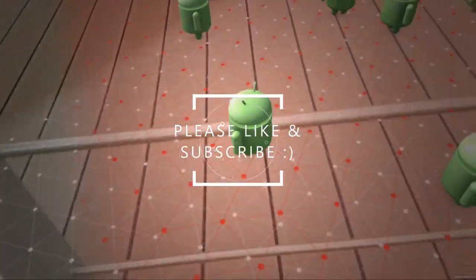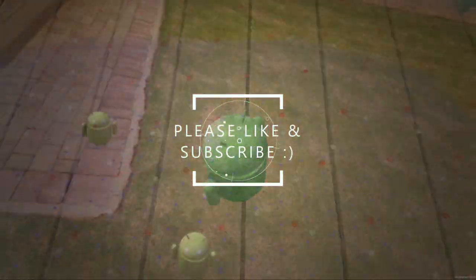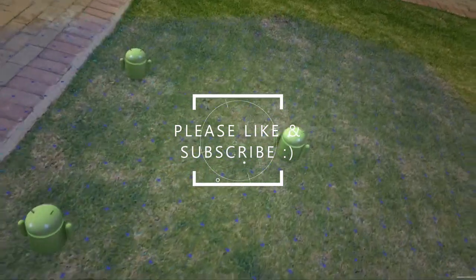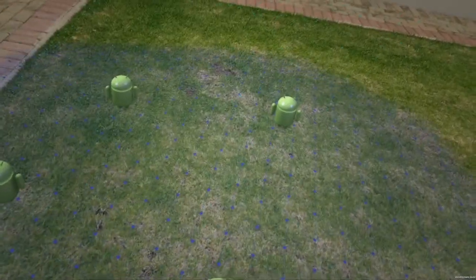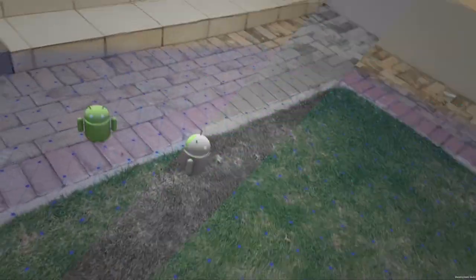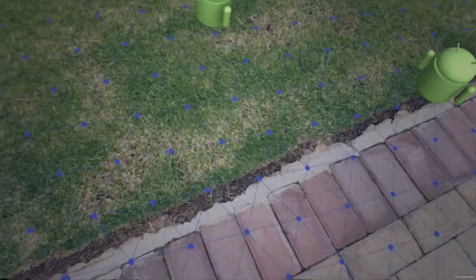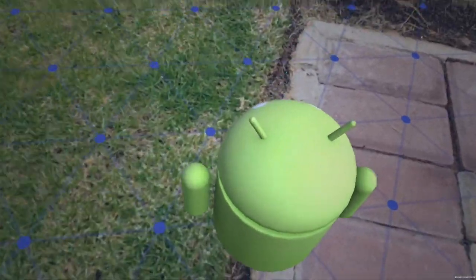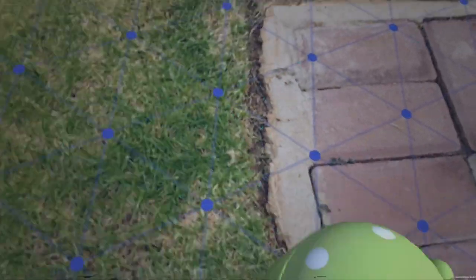Please subscribe and click that bell icon to join our notification squad. Also, if you'd like to enroll in our full ARCore course when it launches, check the link in the description below for the discount coupon.